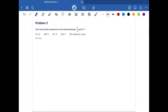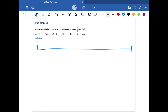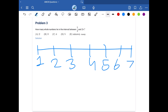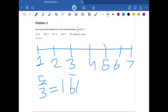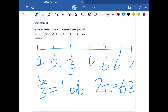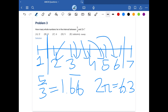Problem three: how many whole numbers lie in the interval between 5/3 and 2π? Creating a number line, 5/3 is roughly 1.67 and 2π is roughly 6.3. The whole numbers between these values are 2, 3, 4, 5, and 6, which is 5 in total. The answer is 5D.